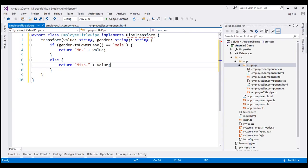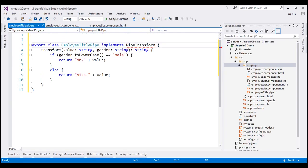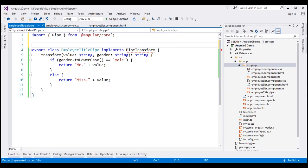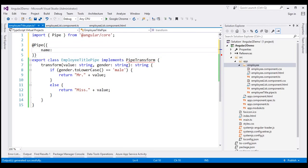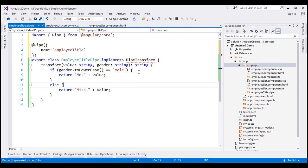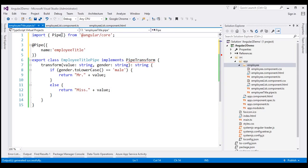To make an Angular class a component, we decorate it with the component decorator. Similarly, to make an Angular class a pipe, we need to decorate it with the pipe decorator. To do that, we first import Pipe and PipeTransform from @angular/core. Then we decorate our class with the @Pipe decorator and provide our custom pipe a name. I'm going to set the name as 'employeeTitle'. We can give it any meaningful name we want, and we can use this name anywhere we want this custom pipe functionality.